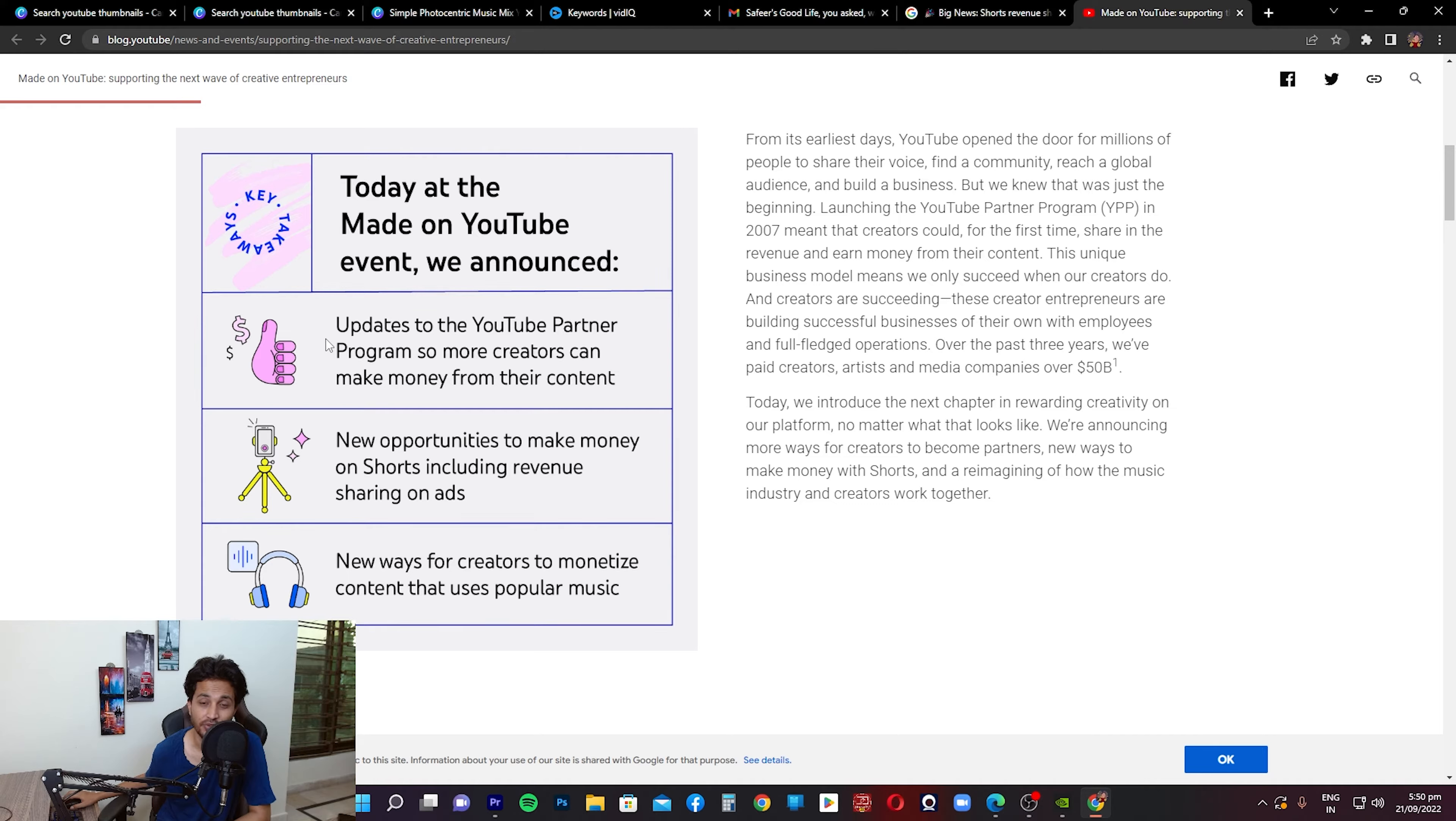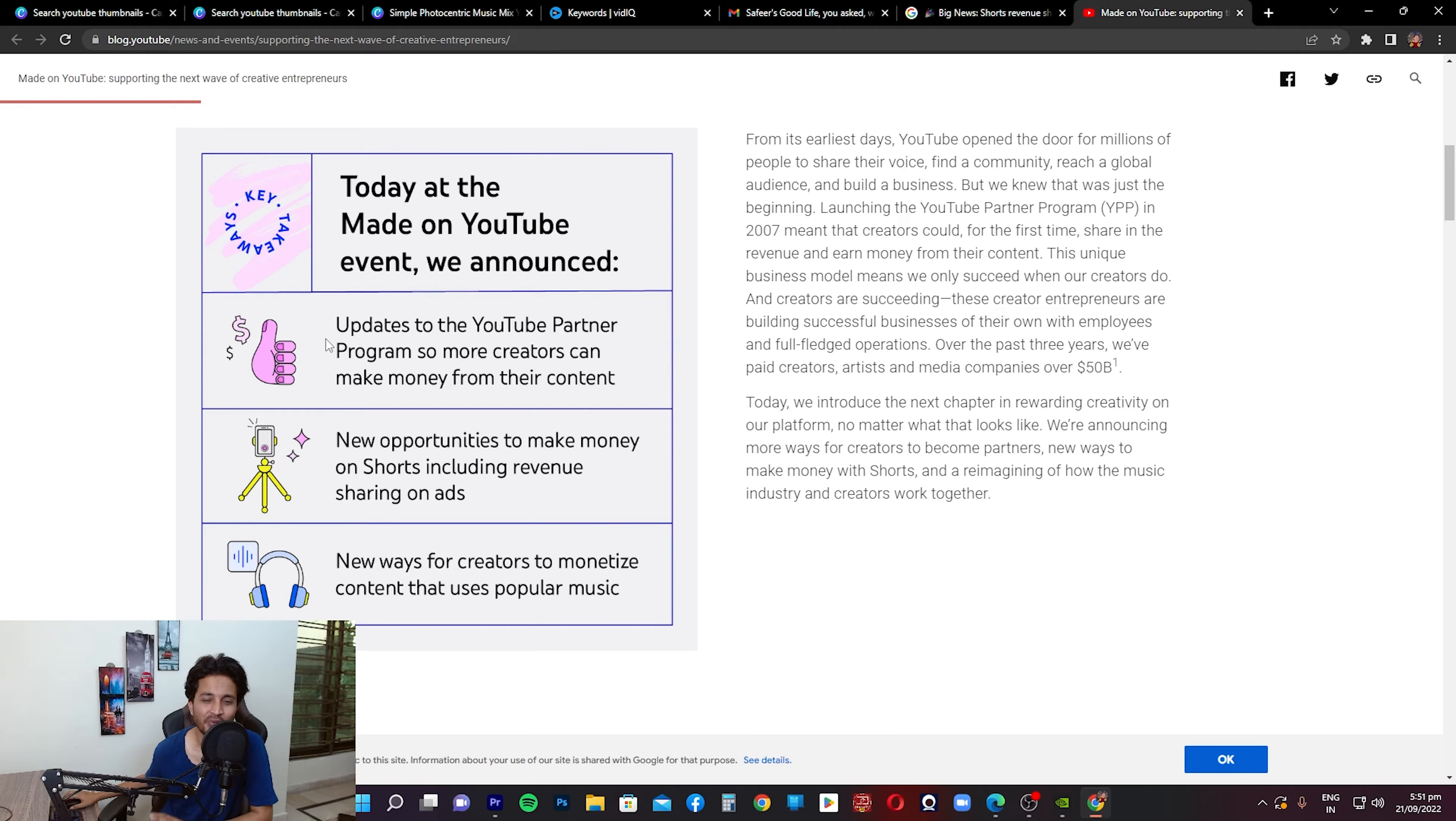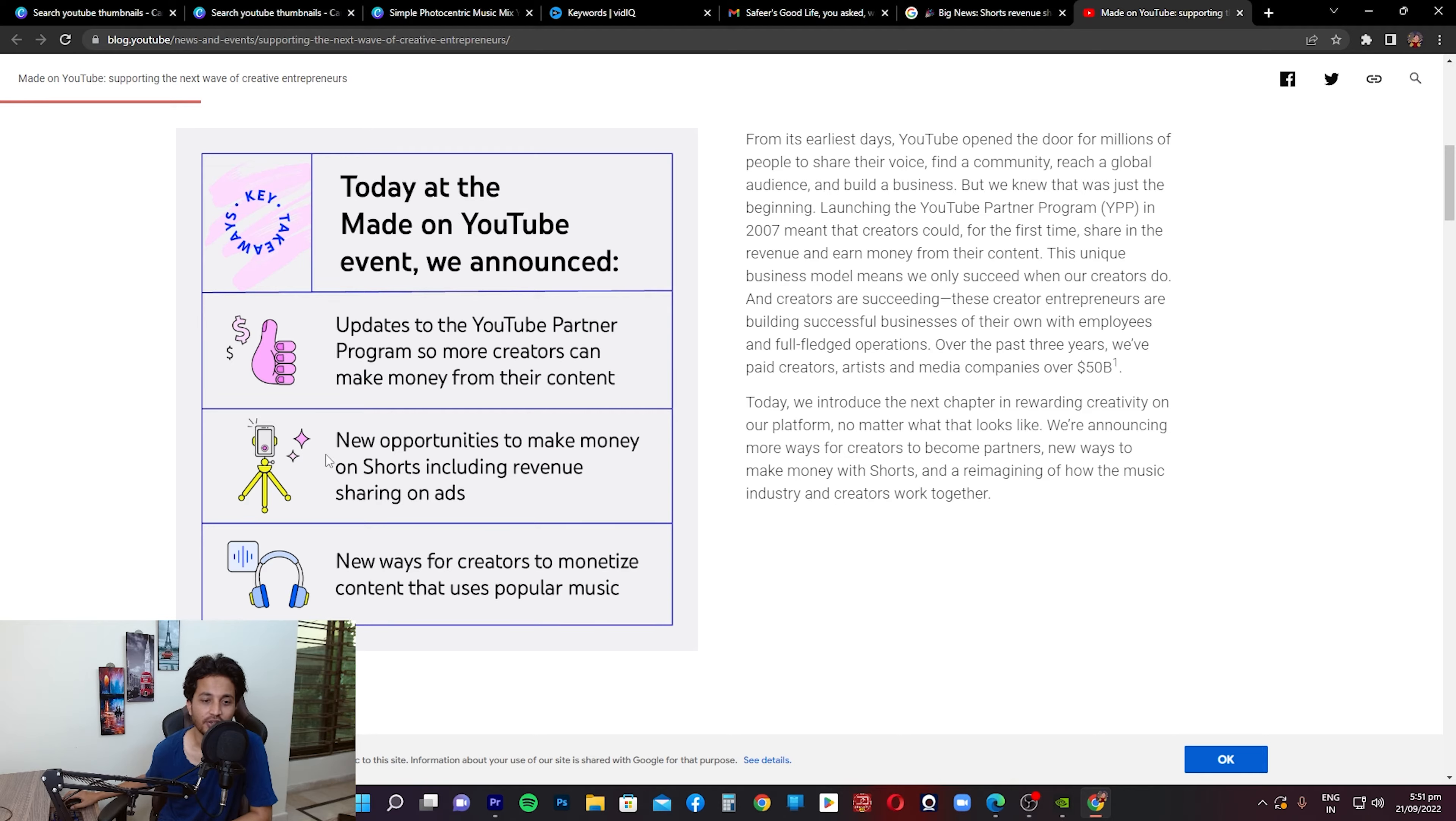So the 1,000 subscriber threshold and 4,000 hours of watch time threshold, that stays there. That's not going anywhere. It's just that they've added something on top of it. We'll cover that very soon in this video. Next thing that's mentioned is new opportunities to make money on Shorts, including revenue sharing on ads.